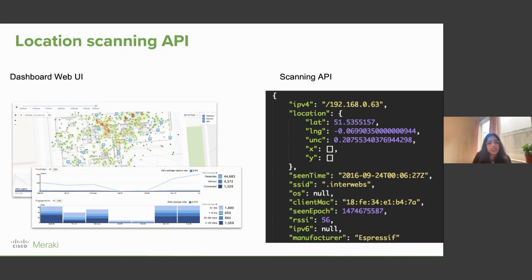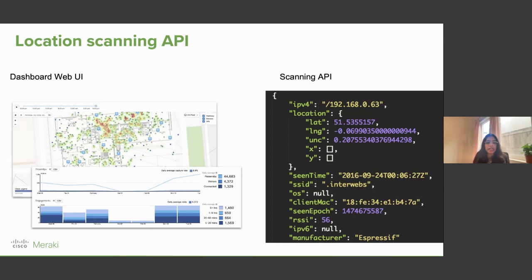Some useful use cases for the location scanning API include wayfinding — for example, in a large retail location like Costco, customers can use wayfinding to find certain items. You can also do asset tracking, use it in the hybrid workplace for people who work from home but come to the office periodically, and in health and safety compliance.